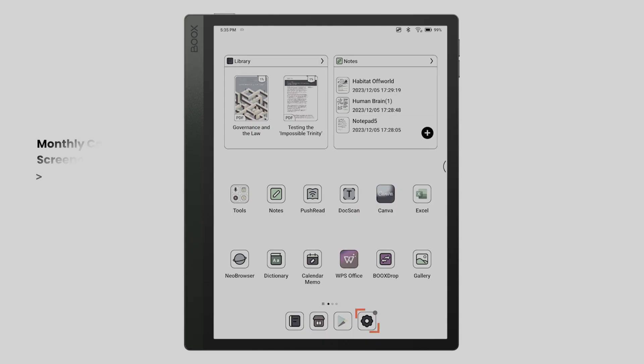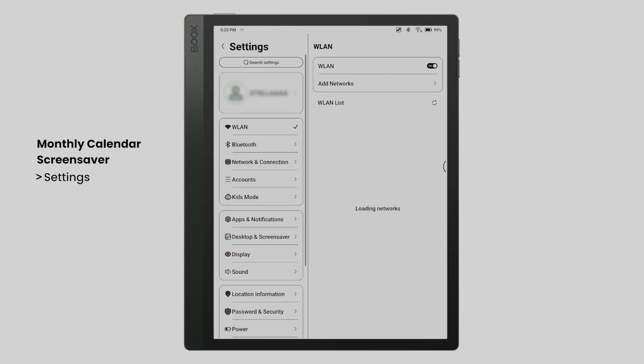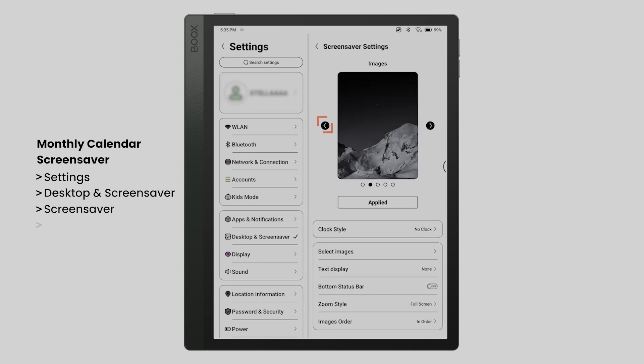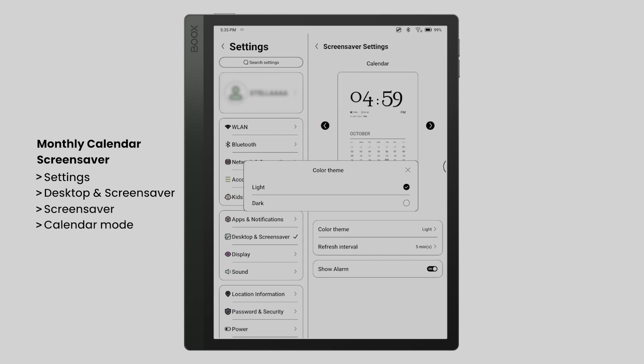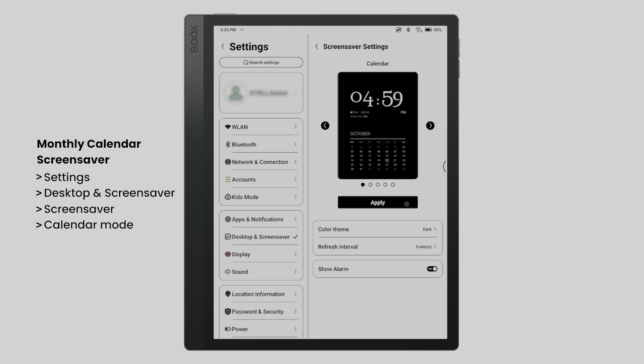Go to Settings, Desktop and Screen Saver, tap Screen Saver, and choose Calendar Mode. You can switch between a dark and white theme to match your indoor decor.